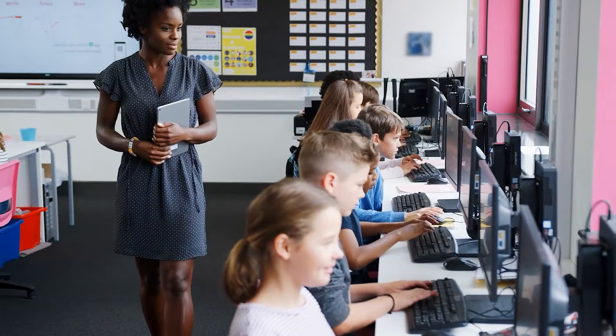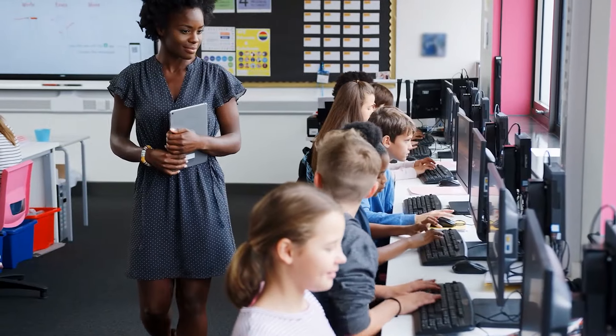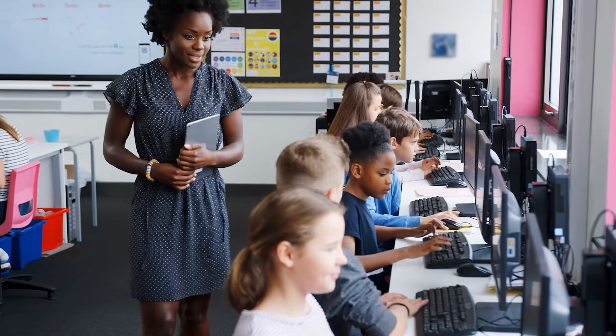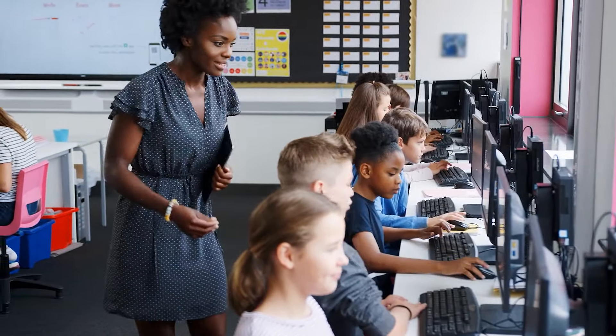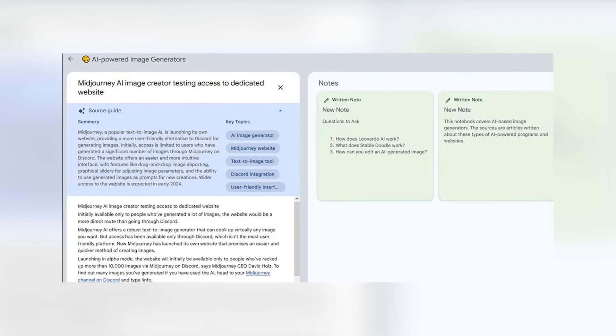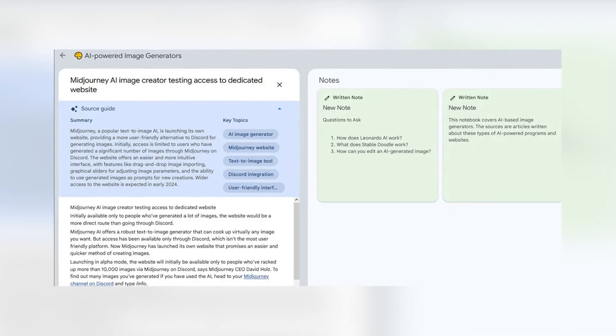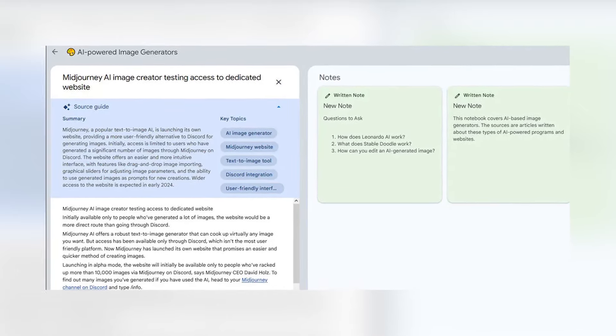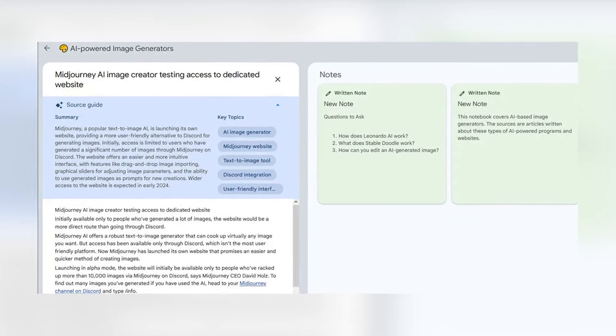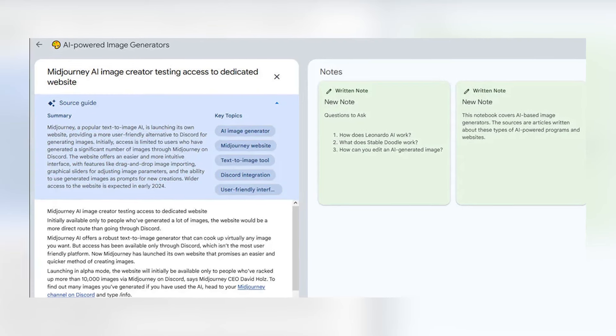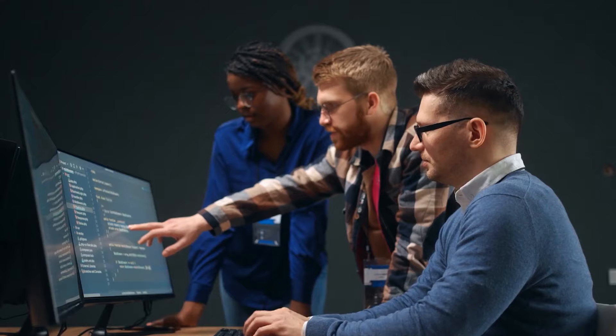A student can use this tool for additive learning and supplementing their understanding. Similarly, a creator can use this tool for organizing, brainstorming, and generating different ideas.